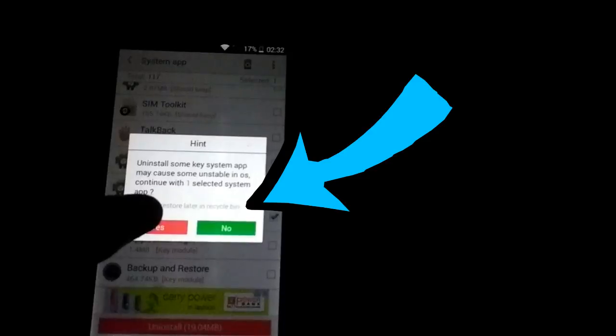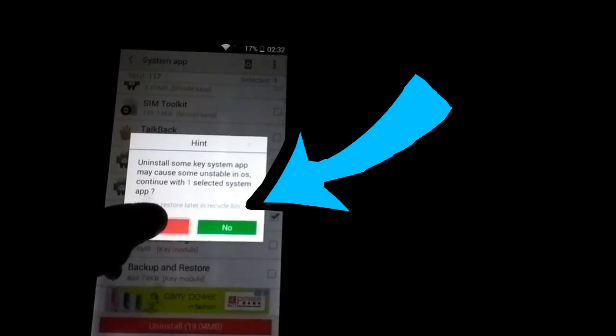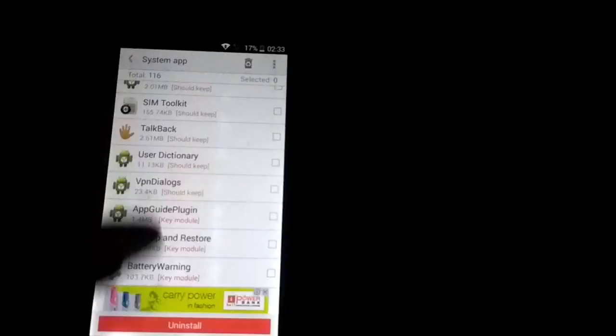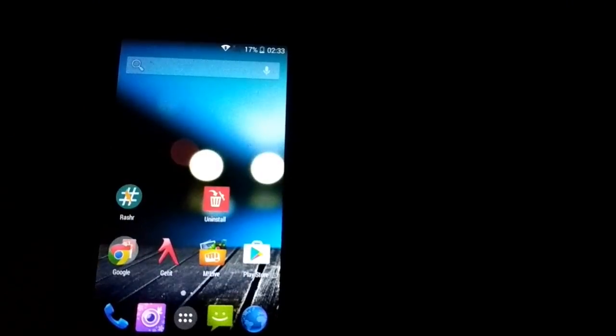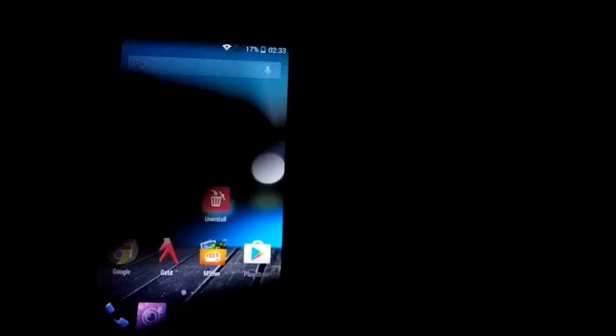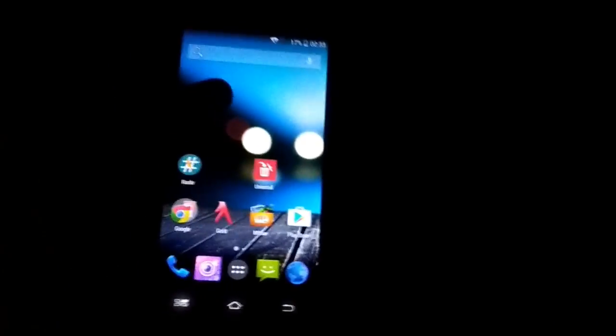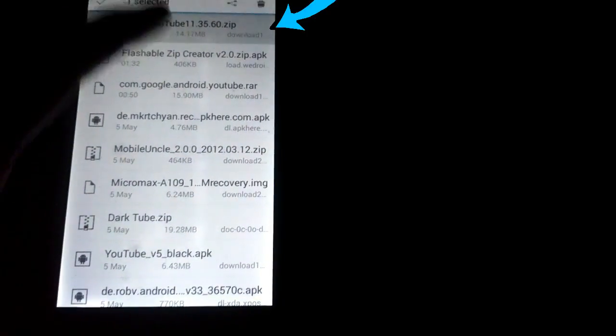Let's get started. First of all, make sure you have uninstalled the official YouTube app from your Android device. You can use the app I'll link in the description, or any app that removes it. Once that's done, go ahead and download the black youtube.zip file — the link is in the description.